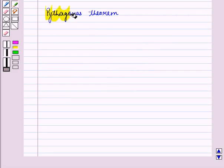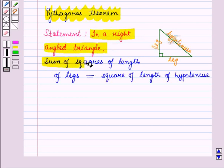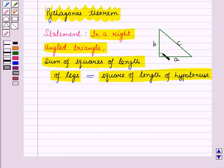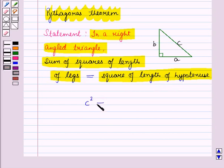Now let us discuss Pythagoras theorem. Pythagoras theorem states that in a right-angled triangle, the sum of squares of the length of the legs is equal to the square of the length of the hypotenuse. If in a right-angled triangle, the length of the hypotenuse is C and the length of the legs are A and B, then according to Pythagoras theorem: C square is equal to A square plus B square.